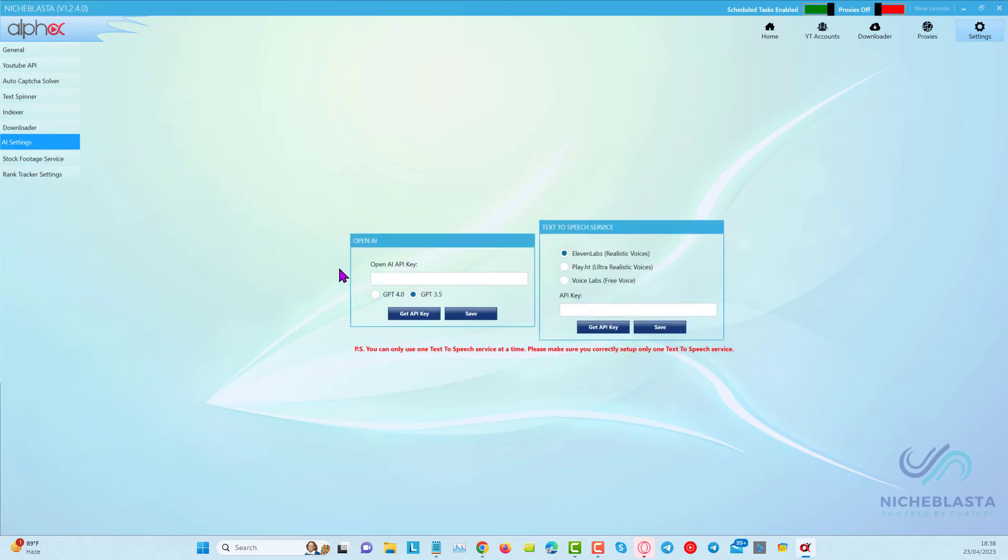The AI settings, so here you can add your ChatGPT API key, and here we have our text-to-speech service. You can choose 11labs, which we currently use, or you can use play.ht, which is also really high quality.